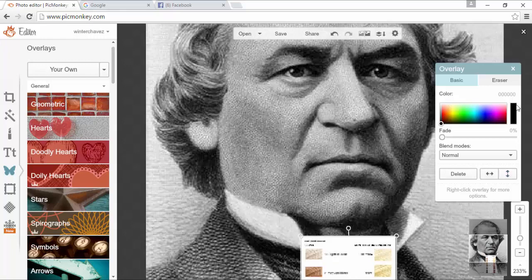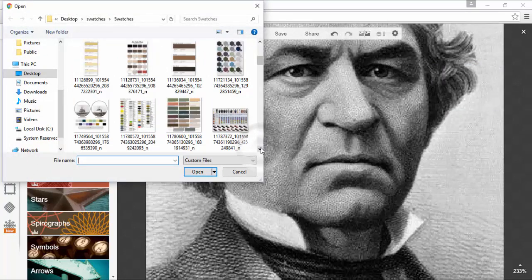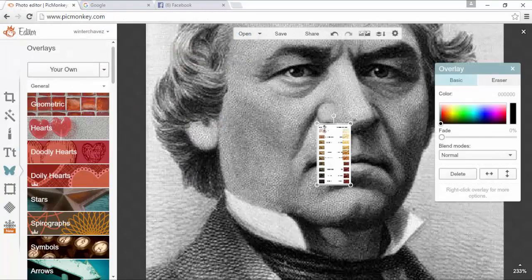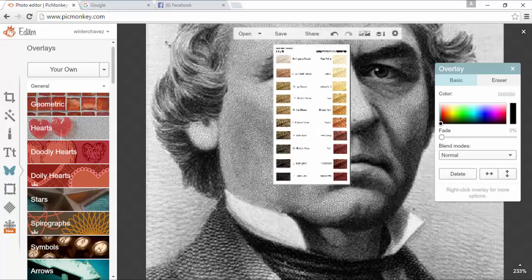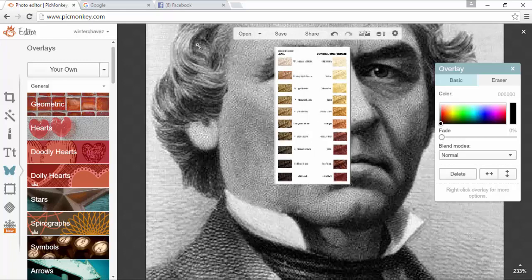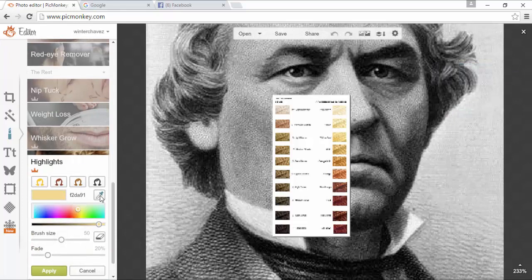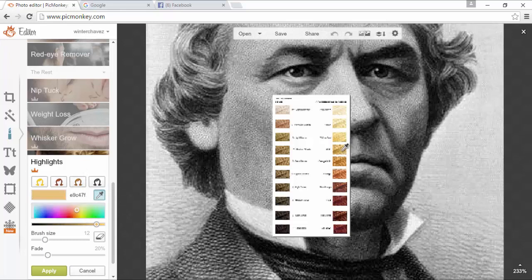Sometimes the swatches come out looking distorted. I'm not sure if it's because I'm not keeping the proportions or I'm stretching it a certain way. I'll cancel that and try it a different way — let me delete this one. I don't really pay a whole lot of attention to that because I'm just using it for the color itself. So after I've got it where I want it, I'll go down to the touch-up tool, go back to highlights, and touch the eyedropper here.